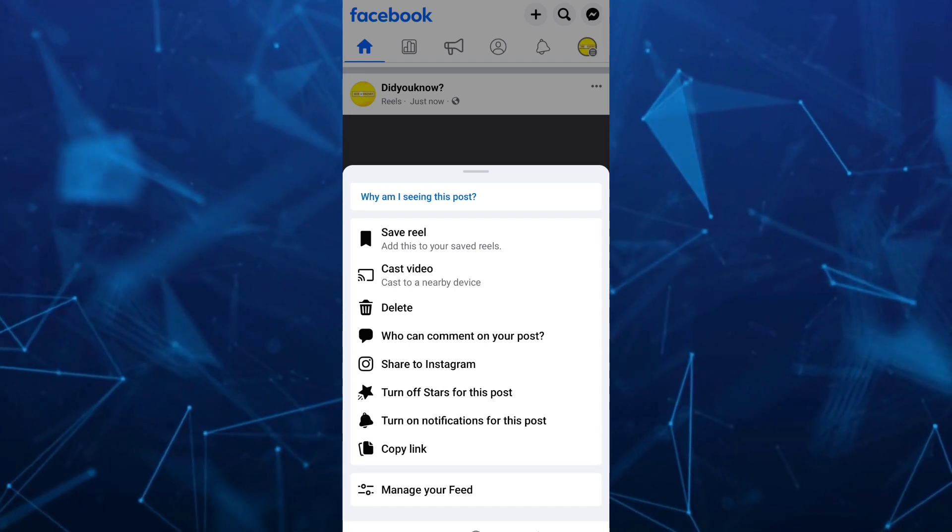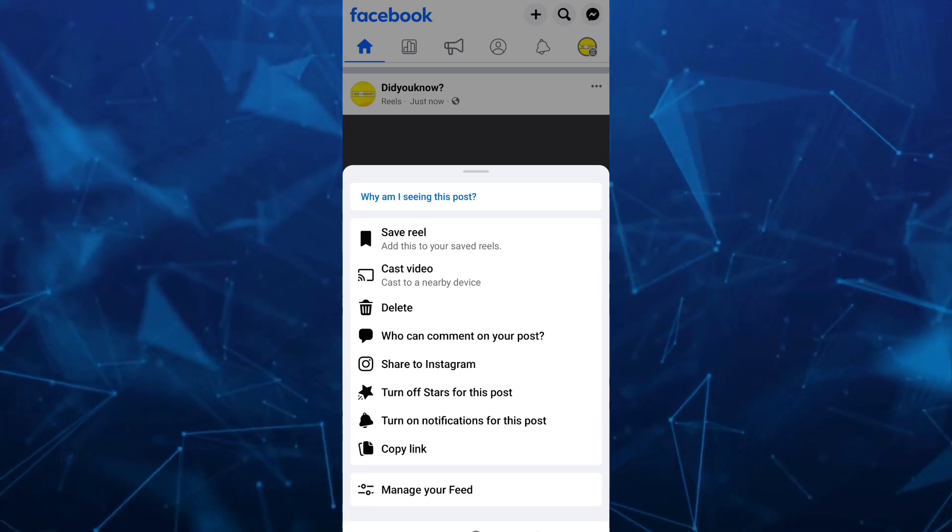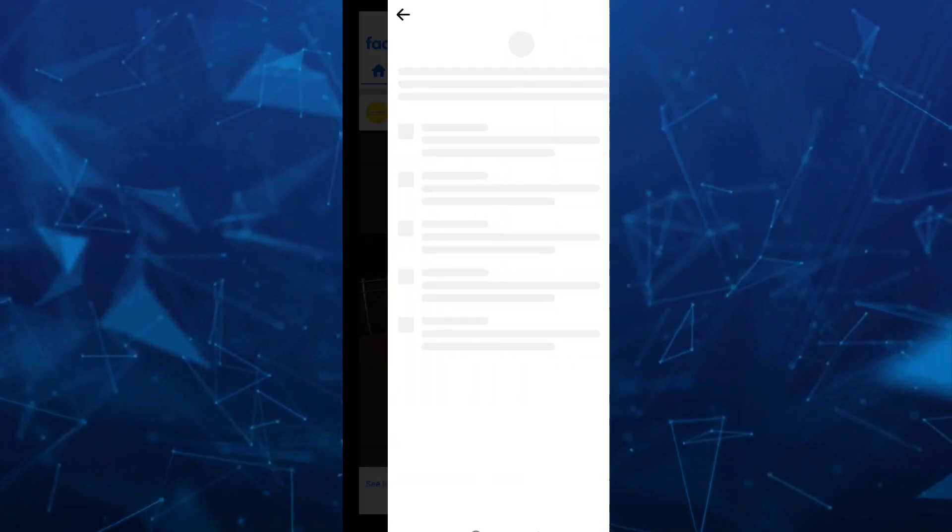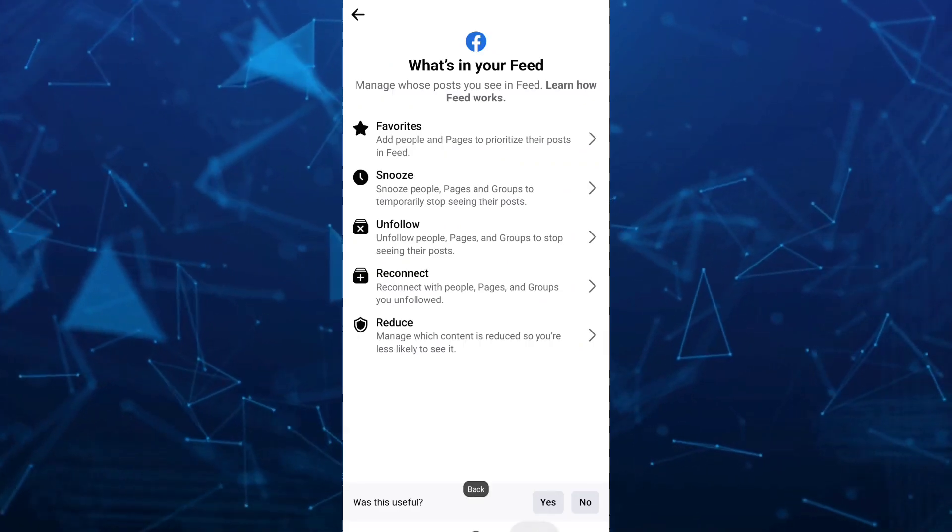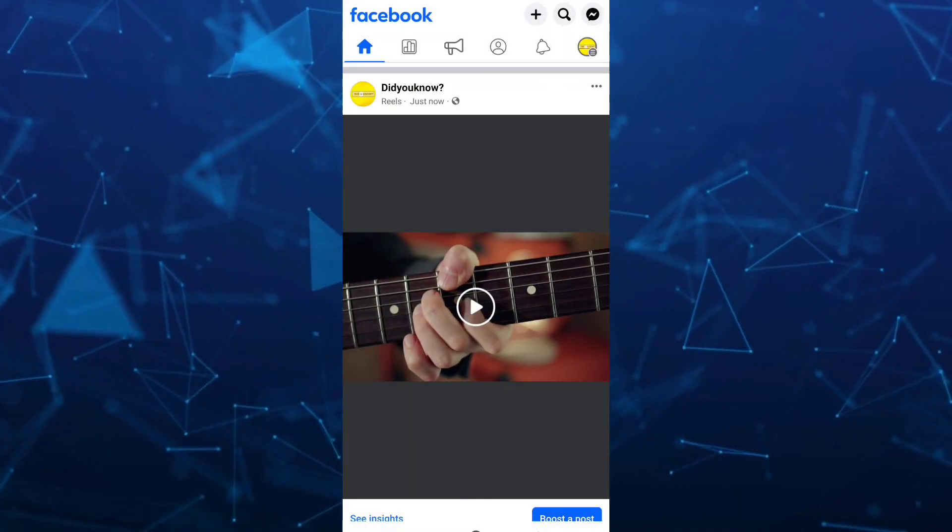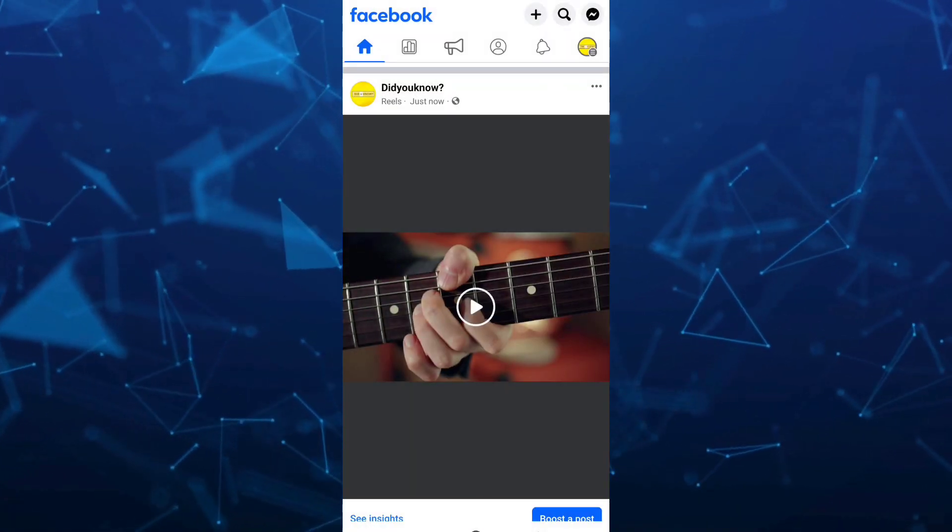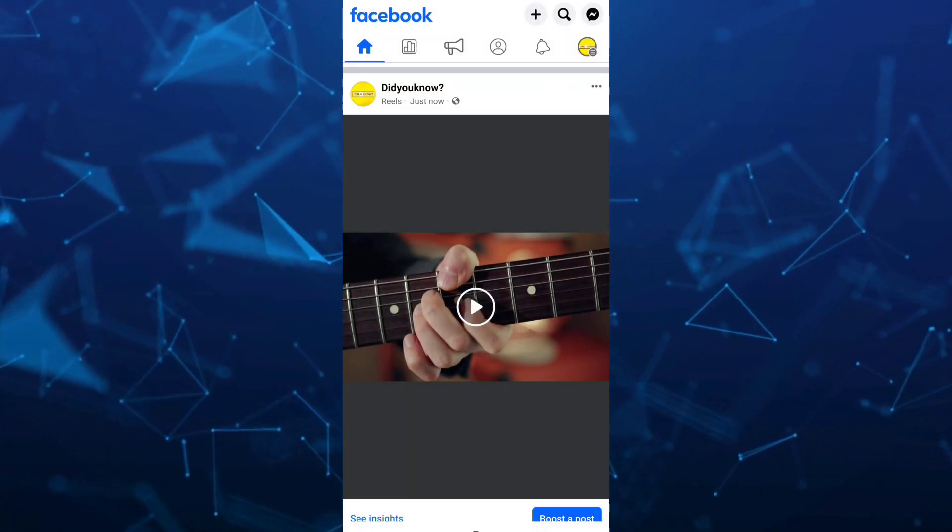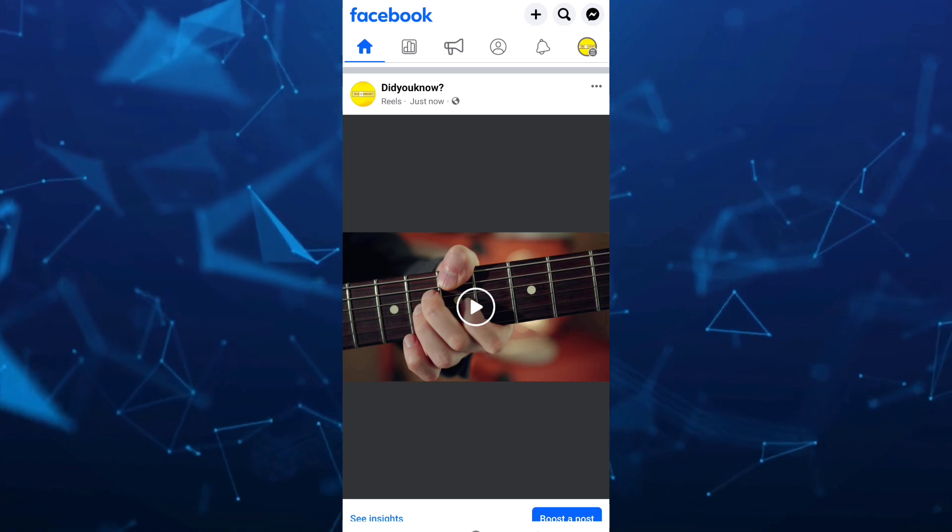If you find this video helpful, please consider to like and subscribe to this channel and don't forget to hit the notification bell to notify you on the next video.